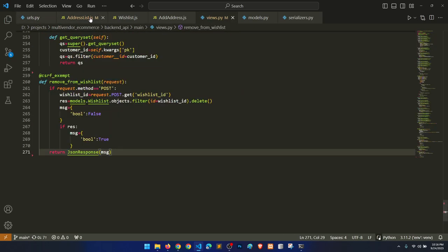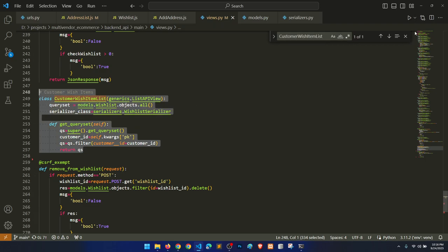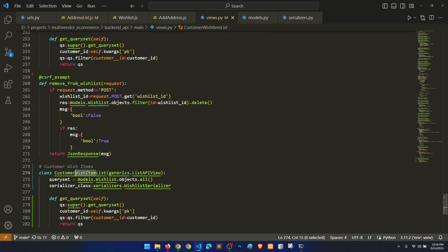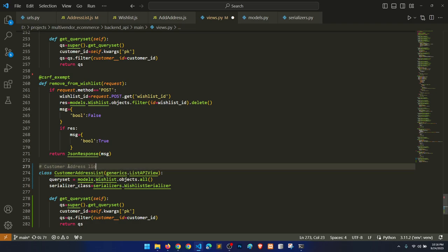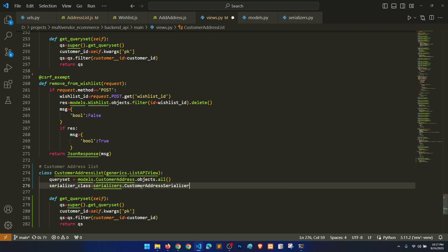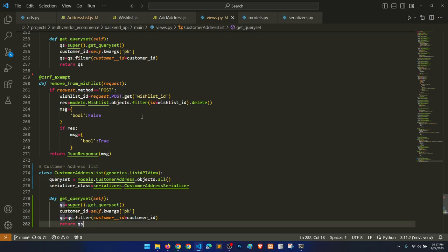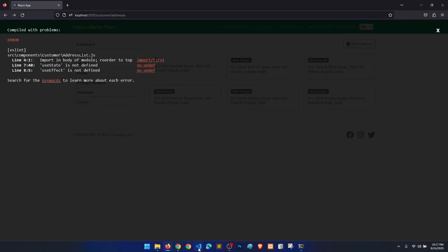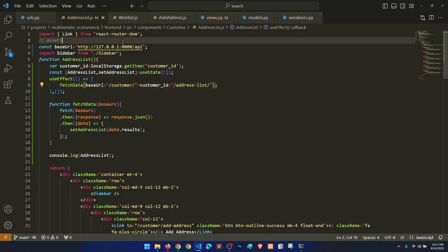This URL will map to a new view. Let's create the view — it follows the same pattern as other views but for a different model. We'll call it 'customer address list'. The queryset uses the CustomerAddress model, the serializer will be 'CustomerAddressSerializer', and the ID is fetched from the primary key. Everything looks correct.